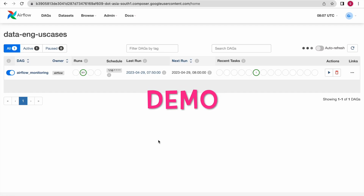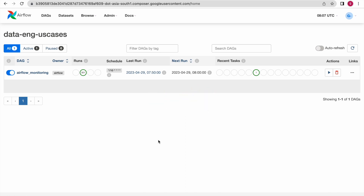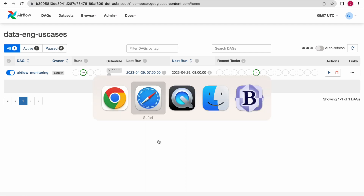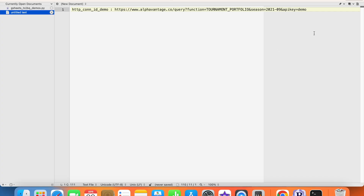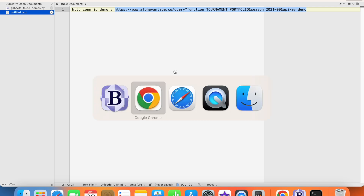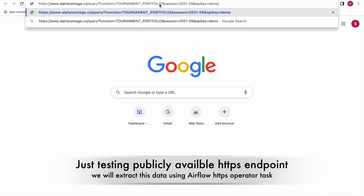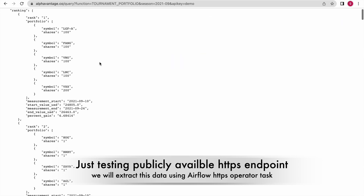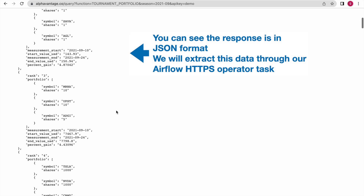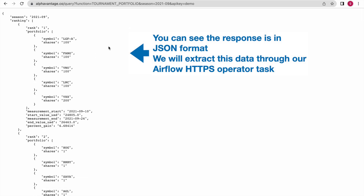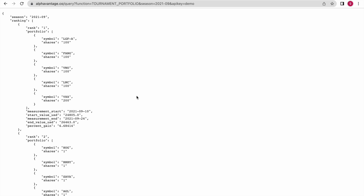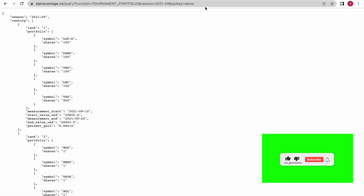Now we are in our Cloud Composer environment. Before examining our first use case DAG code, let us examine our HTTPS endpoint. This is a publicly available HTTPS endpoint. Let me copy and paste this URL and run it. This endpoint is providing information in the form of JSON format — it looks like some portfolio information. The main intention is to demo our Airflow HTTPS operator.